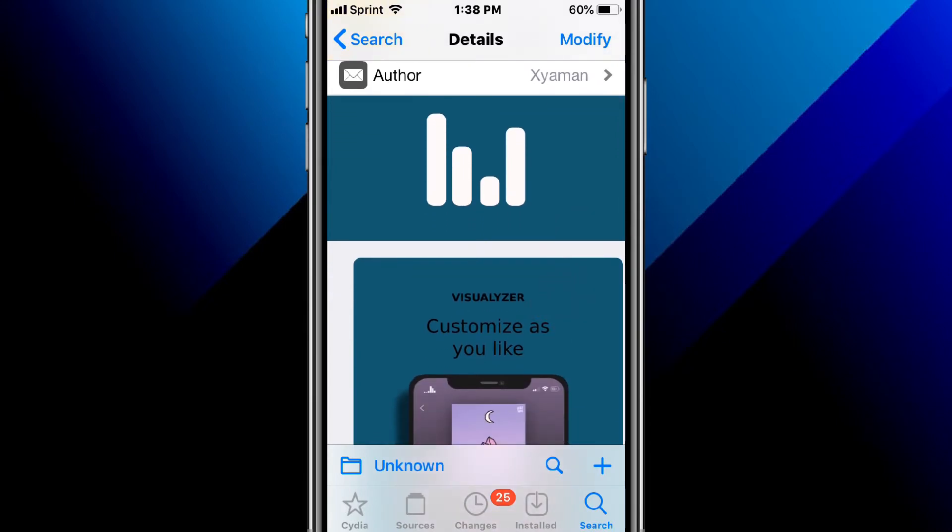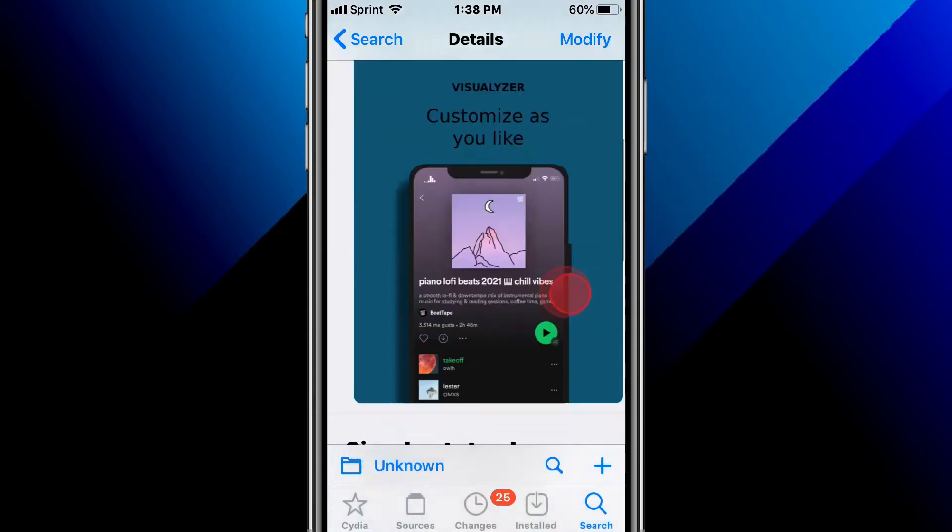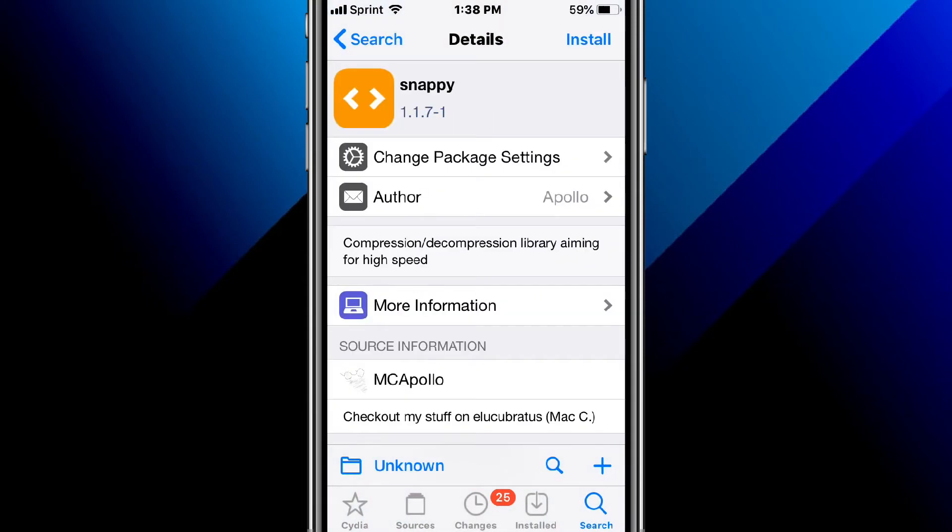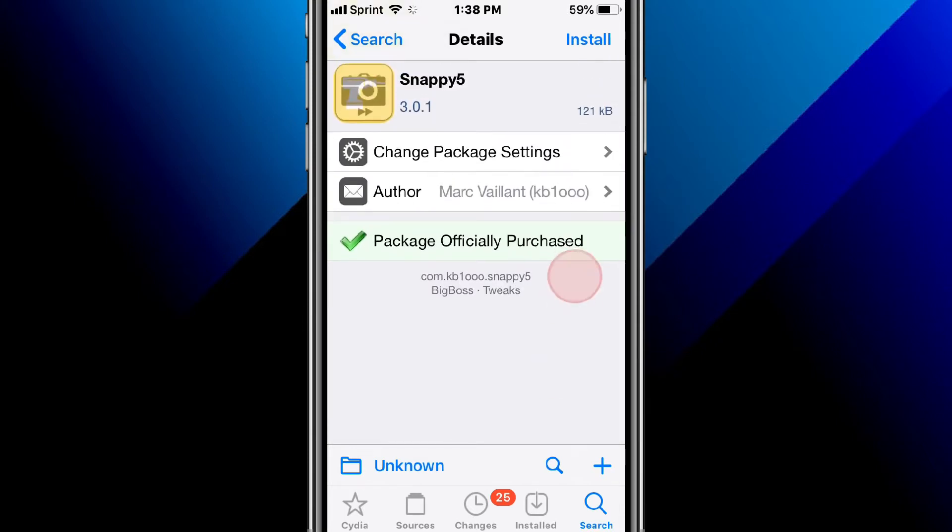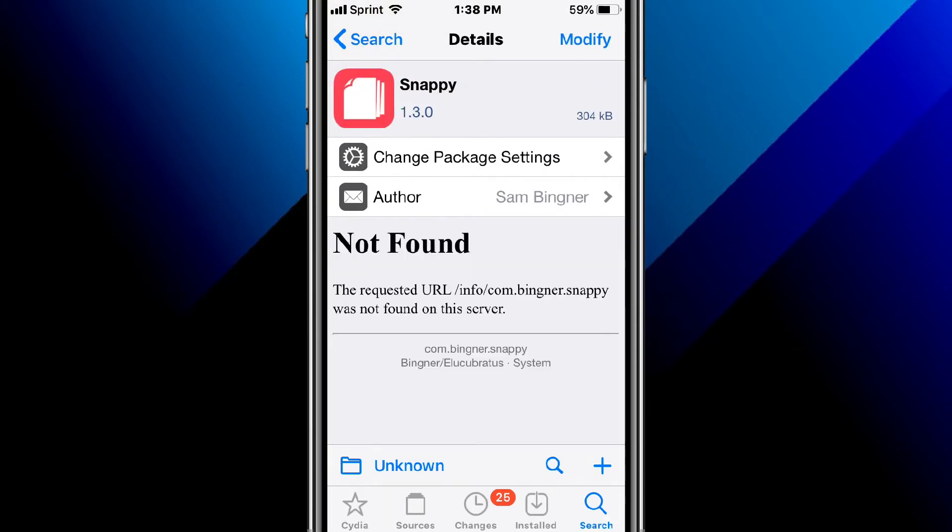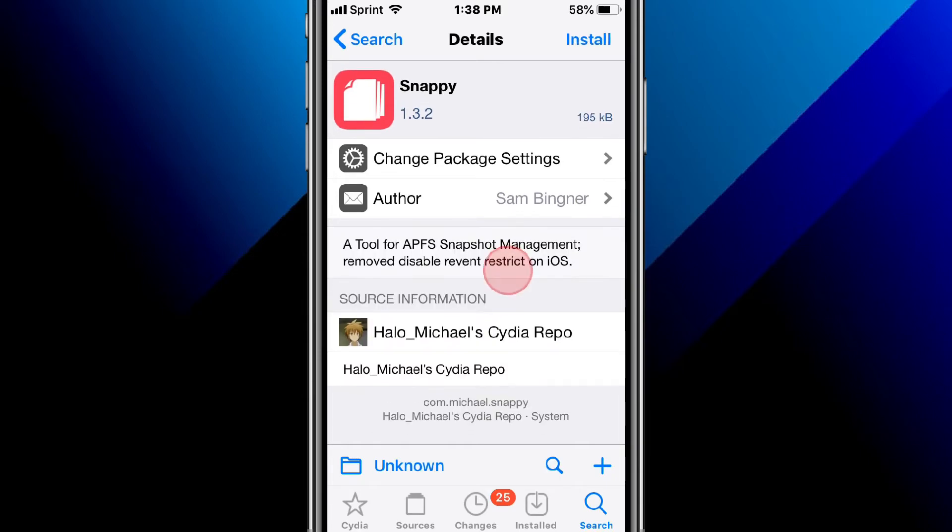This is called Snappy, a compression or decompression library aiming for high speed. Snappy is a tool for APFS snapshot management. They are a tool for APFS snapshot management. Remove disabled revents restrict on iOS.